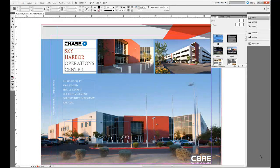Another very interesting aspect of InDesign is that it has a feature that allows you to type text on a path. You can create any type of path that you want to and apply text to it, and shape it and form it just the way you want it to look.